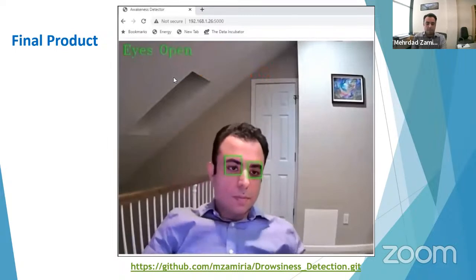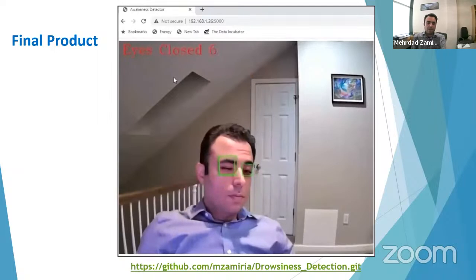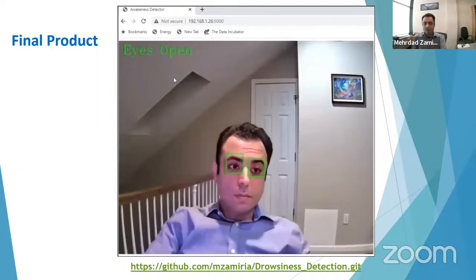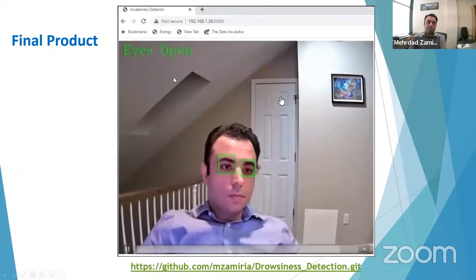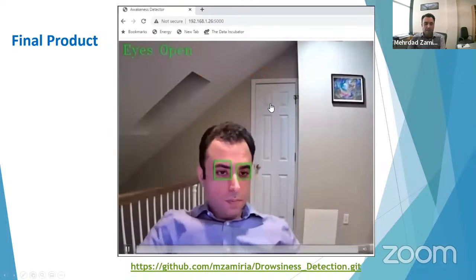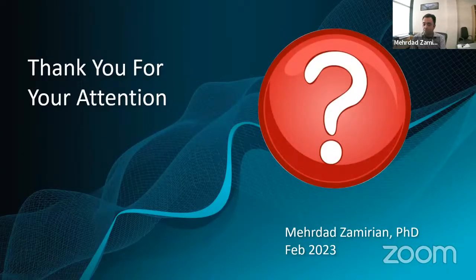I recorded myself moving at different locations of the frame, opening and closing my eyes, to see how the model detects eye state. If the eyes are closed for more than 10 image frames by default, it issues a warning to wake up, and it automatically resets when the eyes are open. This project is already available on GitHub and anyone can have access to it. Thank you for your time and attention — I'd be happy to answer any questions.